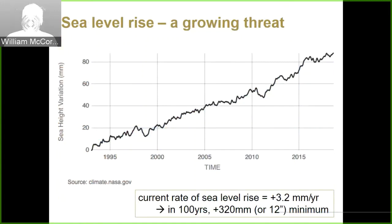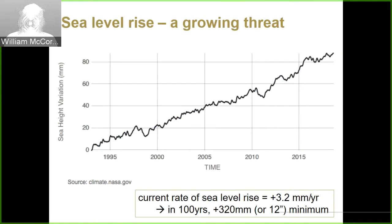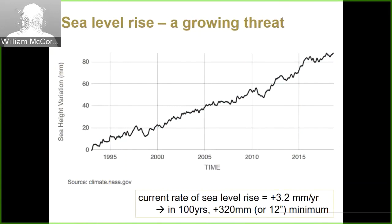Sea level rise is obviously a growing problem. This dataset represents global sea level rise integrated across the earth's surface as measured by satellites going back to 1993. It is one of the most straightforward curves in climate science — it is very clearly going up. It's unclear whether it will always be linear, but right now you can draw a pretty straight line through it to understand risks going forward.